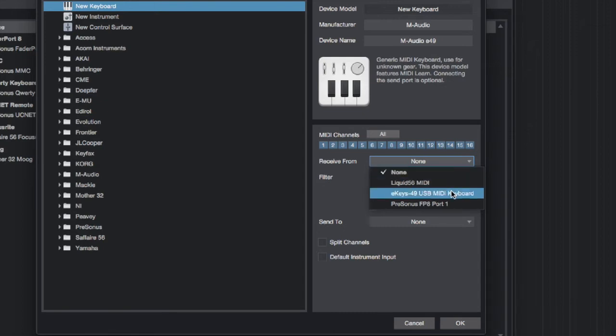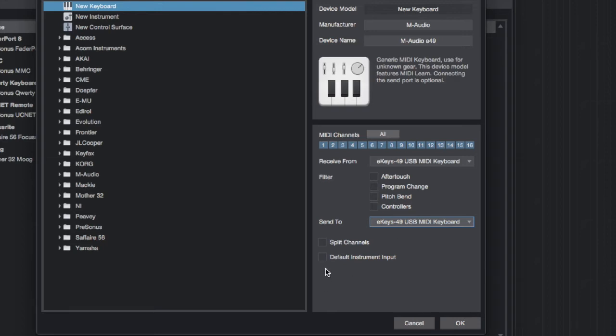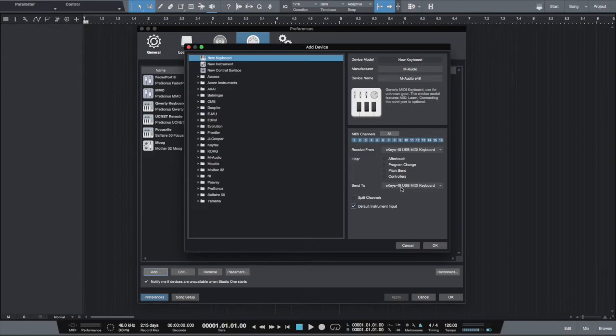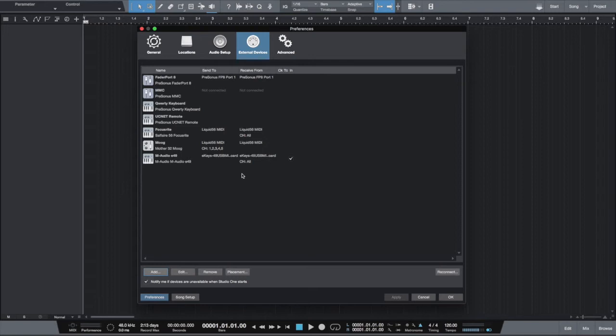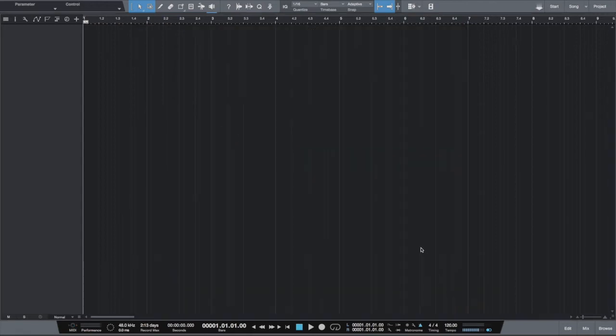The device will receive from itself and send to itself. Leave all these filters unchecked so pitch bend wheel will work. If it's your default instrument input, you can click it here. In my case, it will be my default keyboard. Click OK and you should be done. Studio One is telling you that it can see your new device.